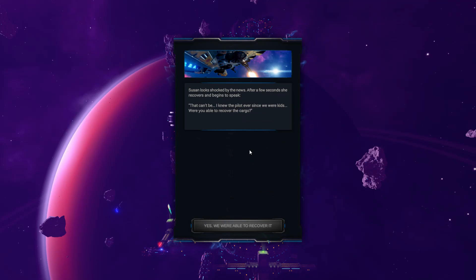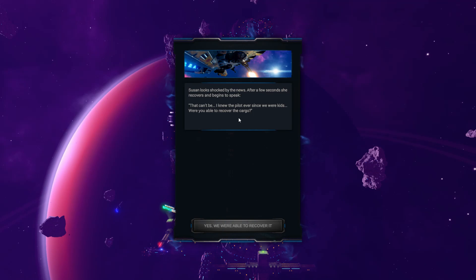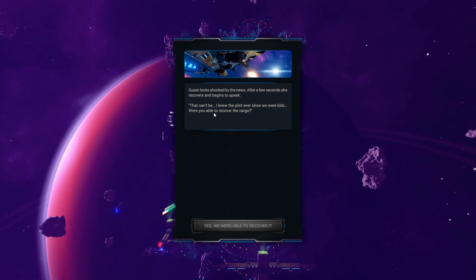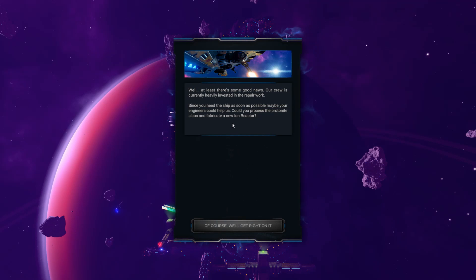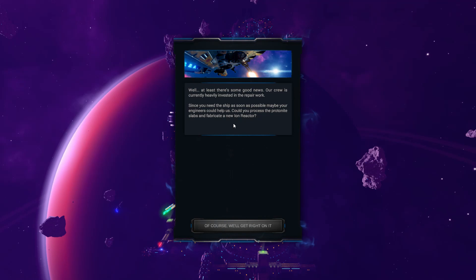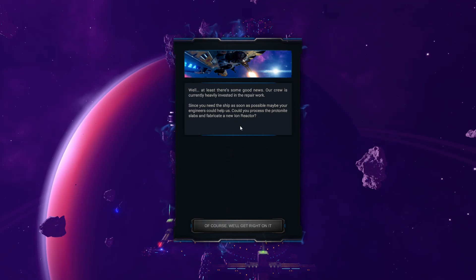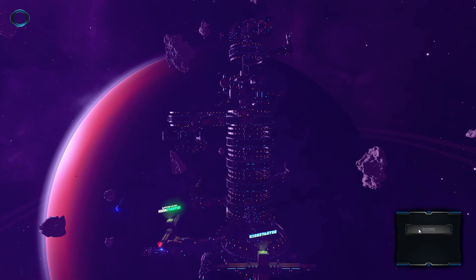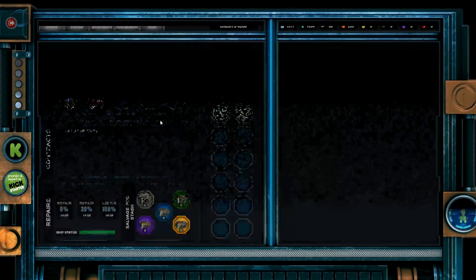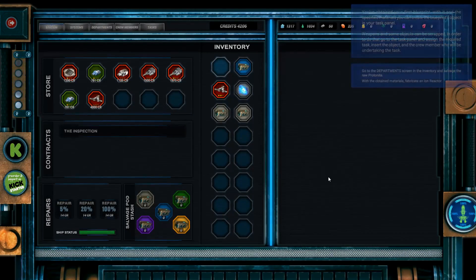So, I've got to deliver some bad news. Would probably be nice about it? Yeah. We found the freighter. There weren't any survivors. Susan looks shocked by the news. After a few seconds, she recovers and begins to speak. That can't be. I knew the pilot ever since we were kids. Were you able to recover the cargo? That's the first thing you ask after figuring out a childhood friend has just died. Yes, we were.